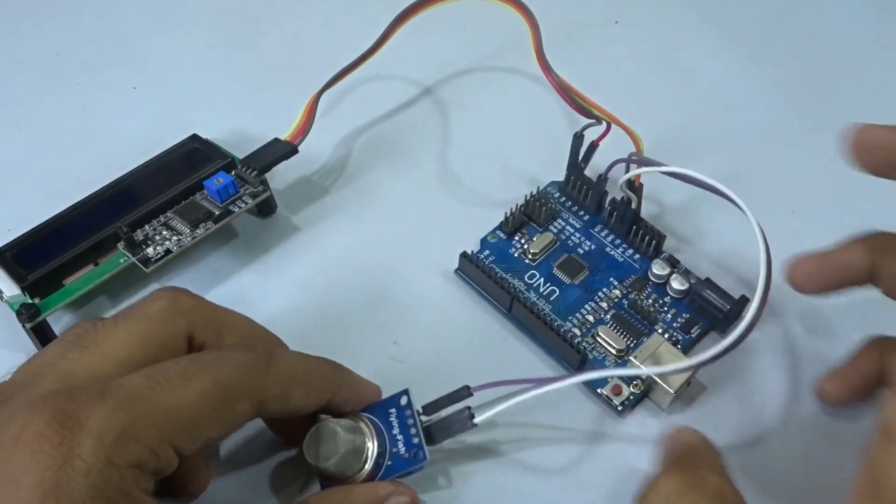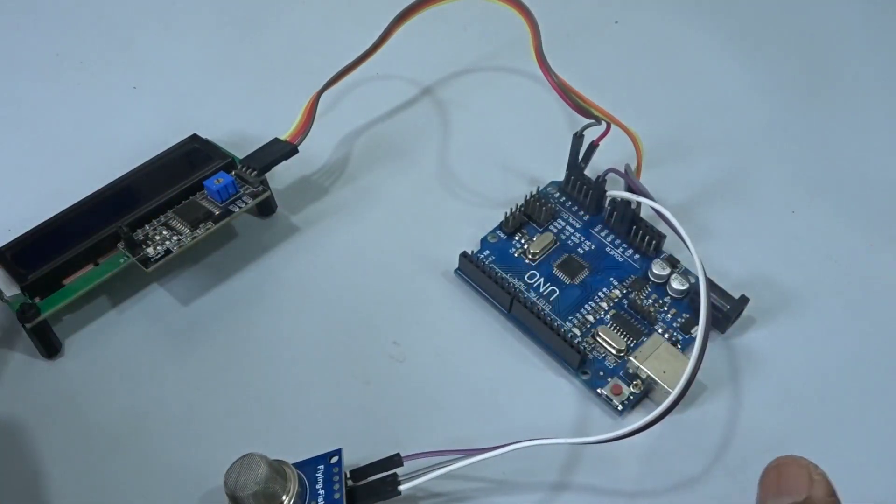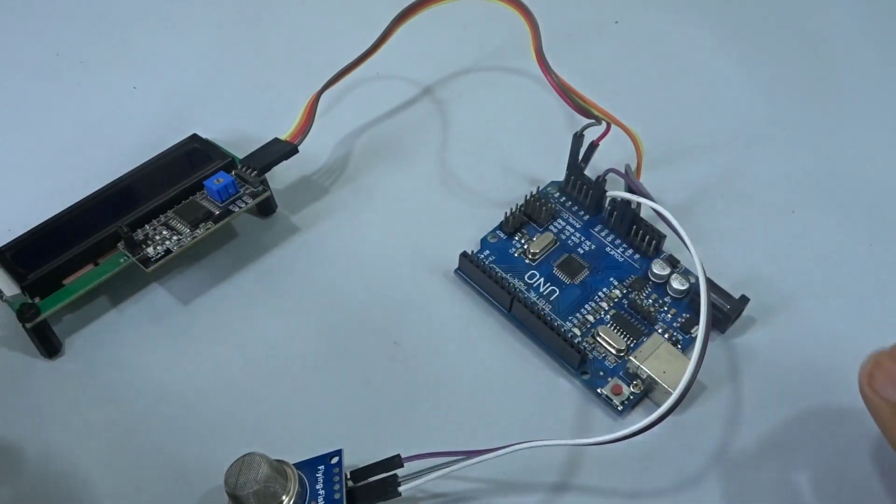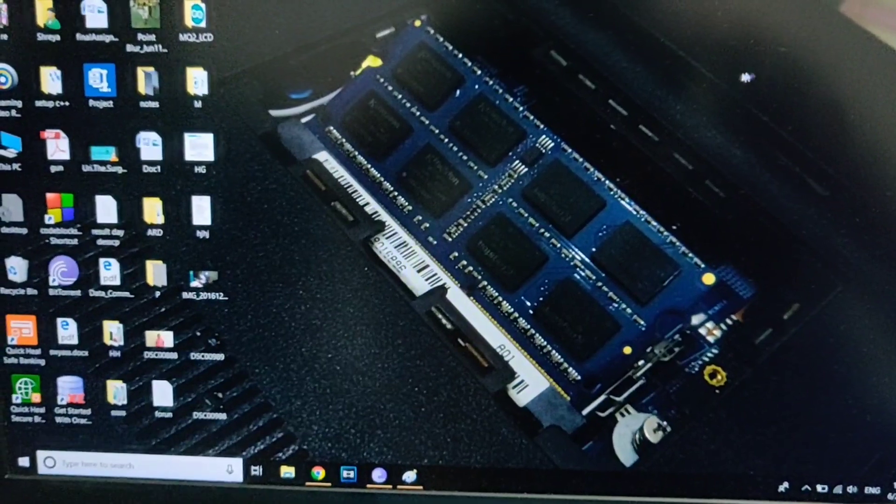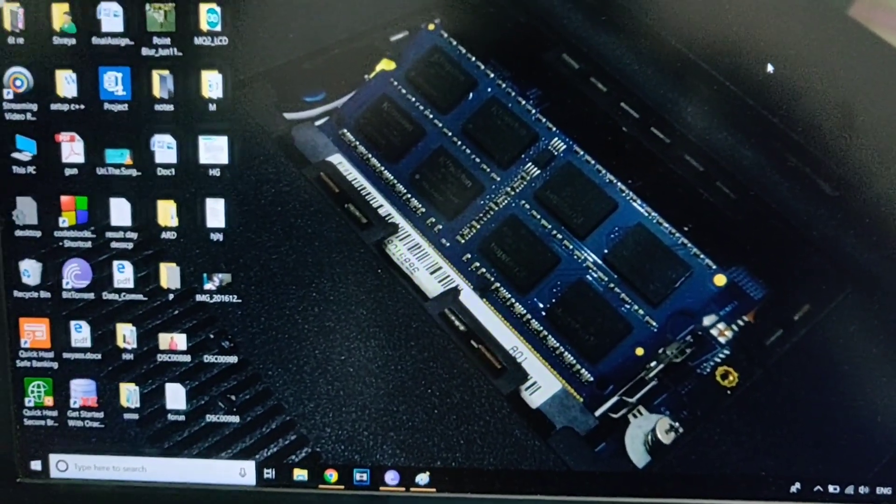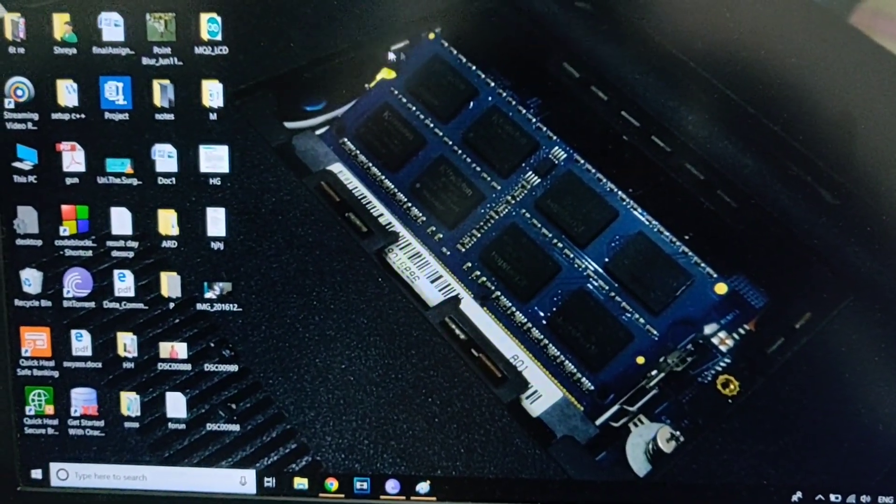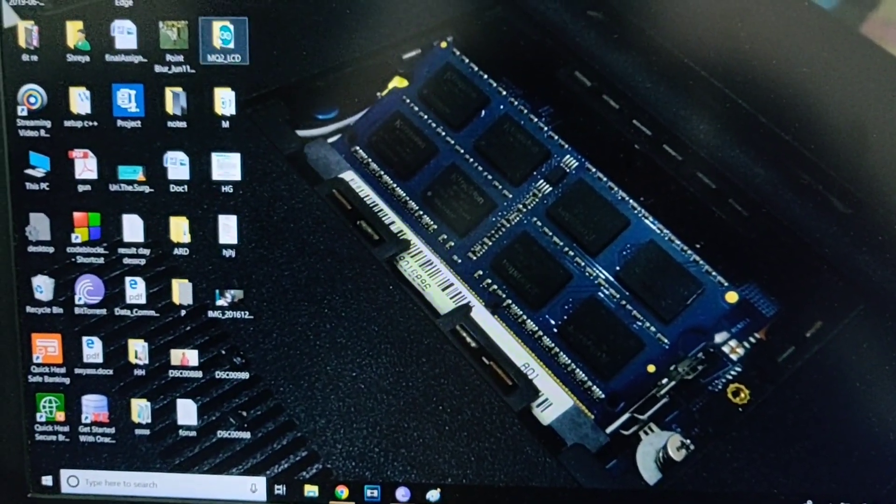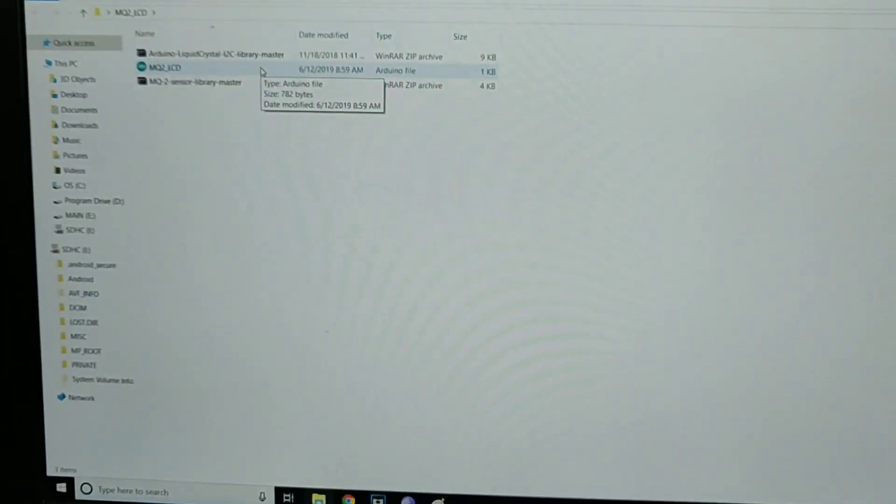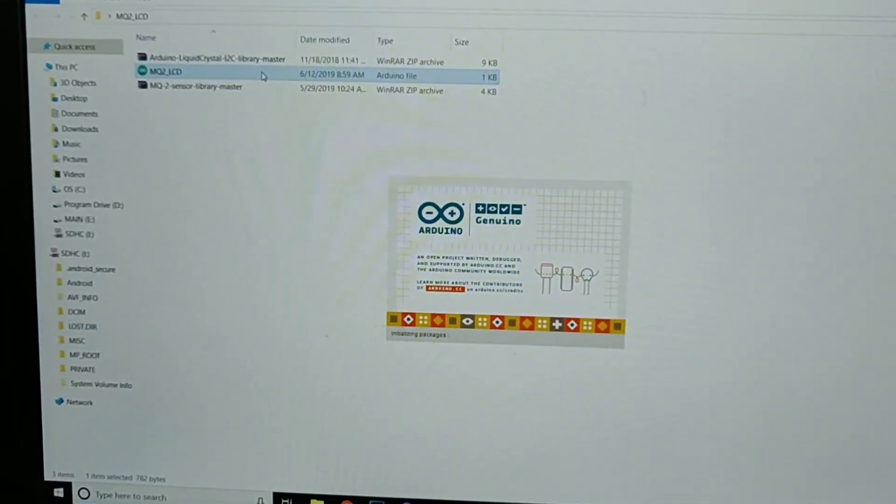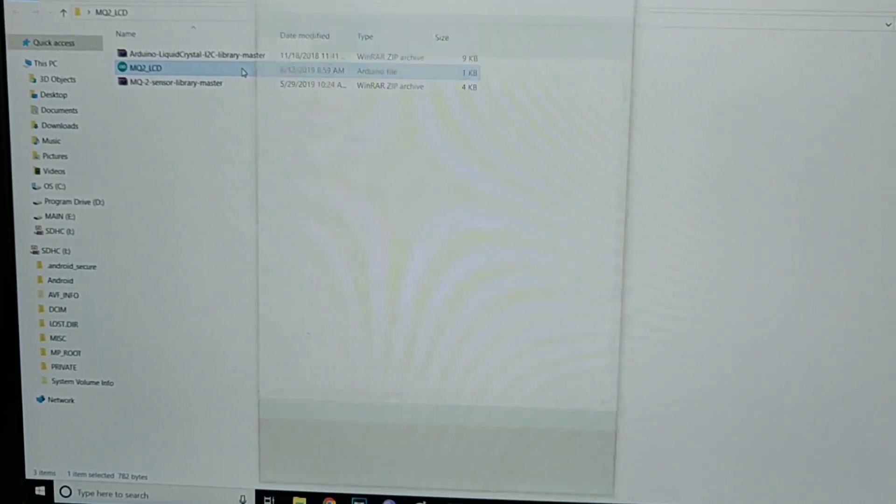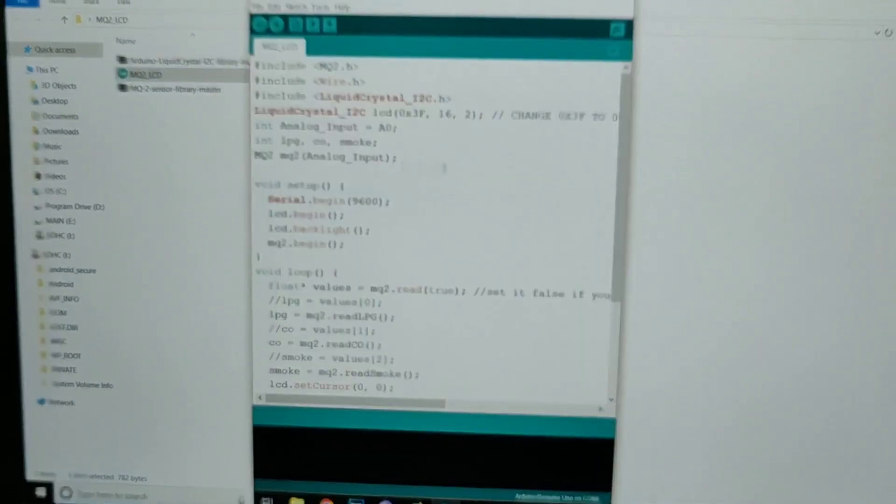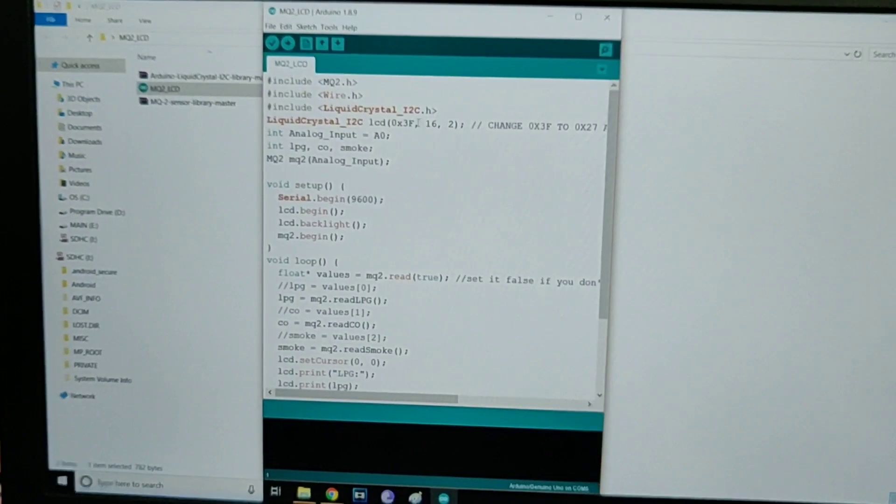Now all our connections are done and we can go ahead and program the Arduino. On your computer, connect the Arduino to the laptop or computer, then open up the MQ2 Arduino file that we have given in the description.